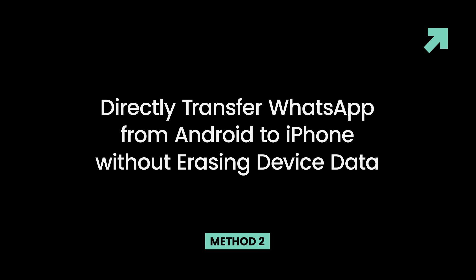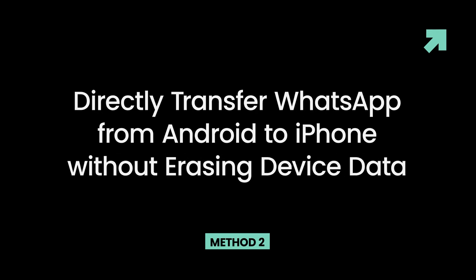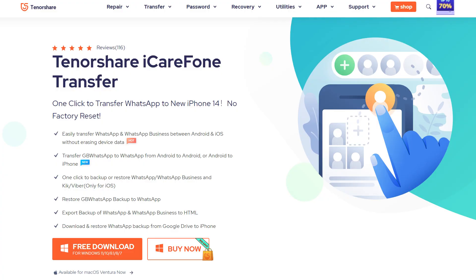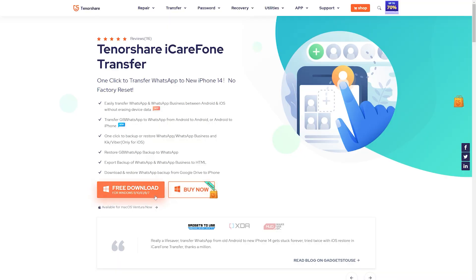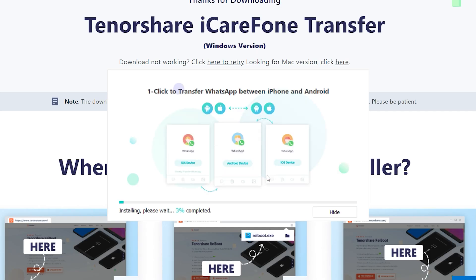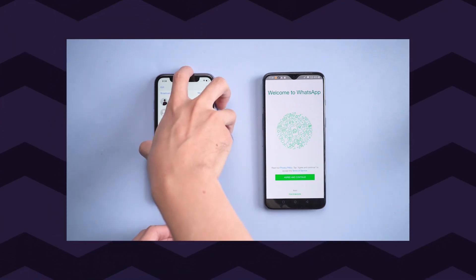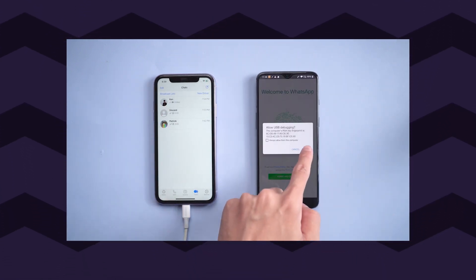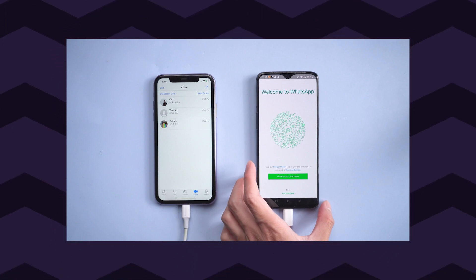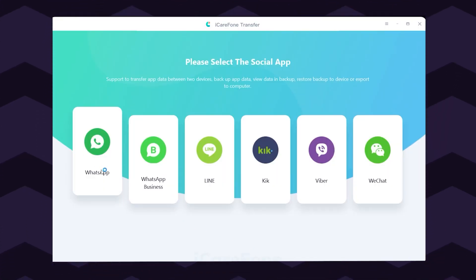Method 2: Directly Transfer WhatsApp from Android to iPhone without erasing device data. If the above-mentioned method sounds overwhelming to you, there's a simple fix. You can use iCareFone Transfer to seamlessly transfer WhatsApp messages from Android to iPhone in just a few minutes. Download and install iCareFone Transfer on your computer, connect both your old Android smartphone and your new iPhone 14 to the computer, and choose the WhatsApp icon.